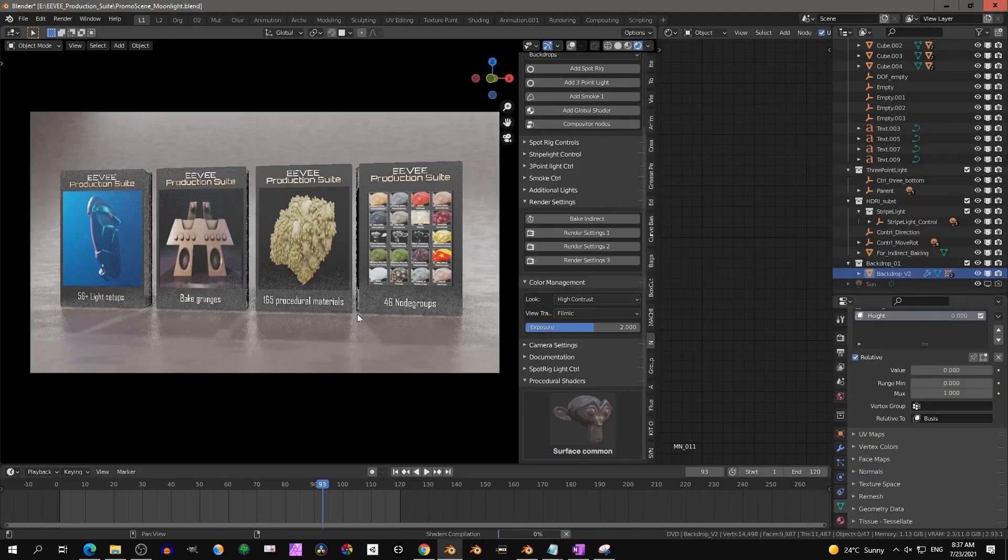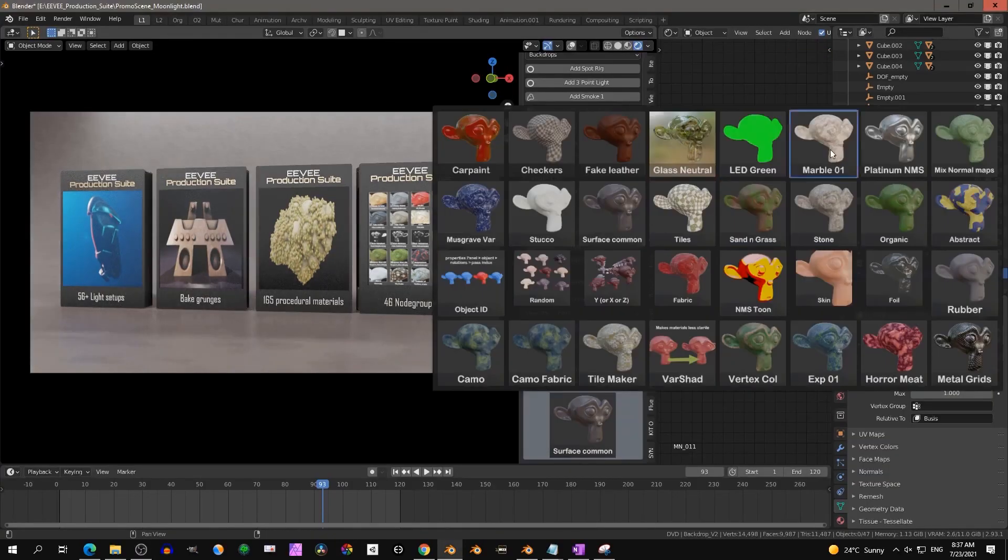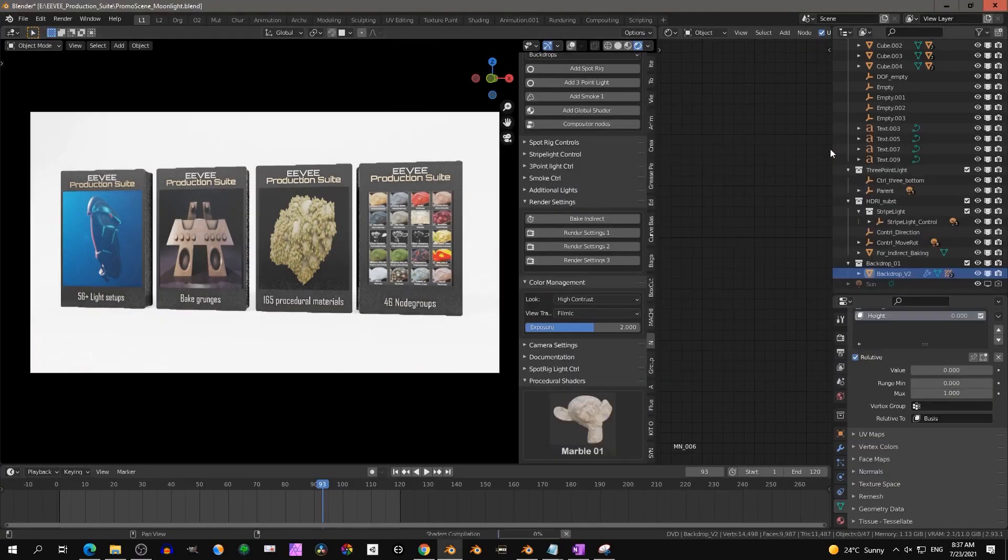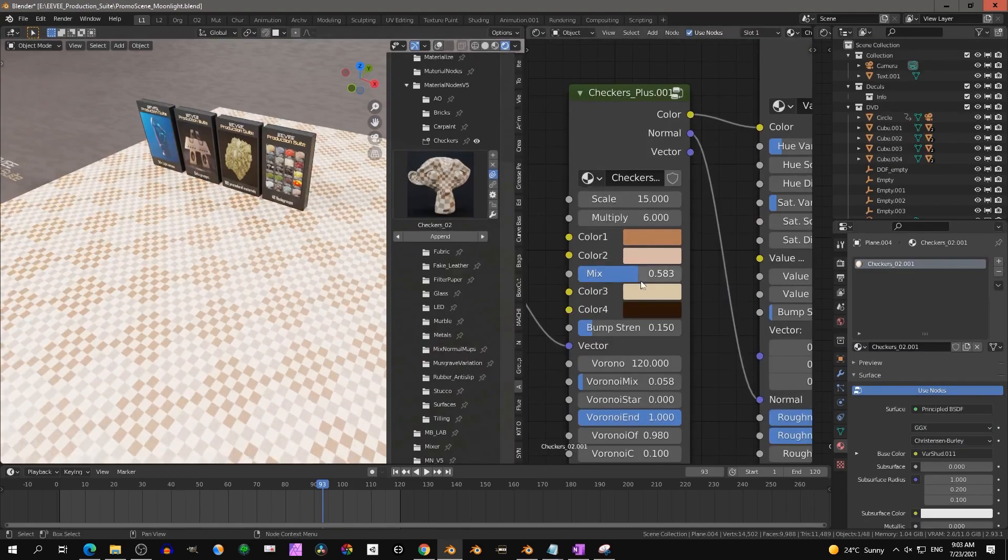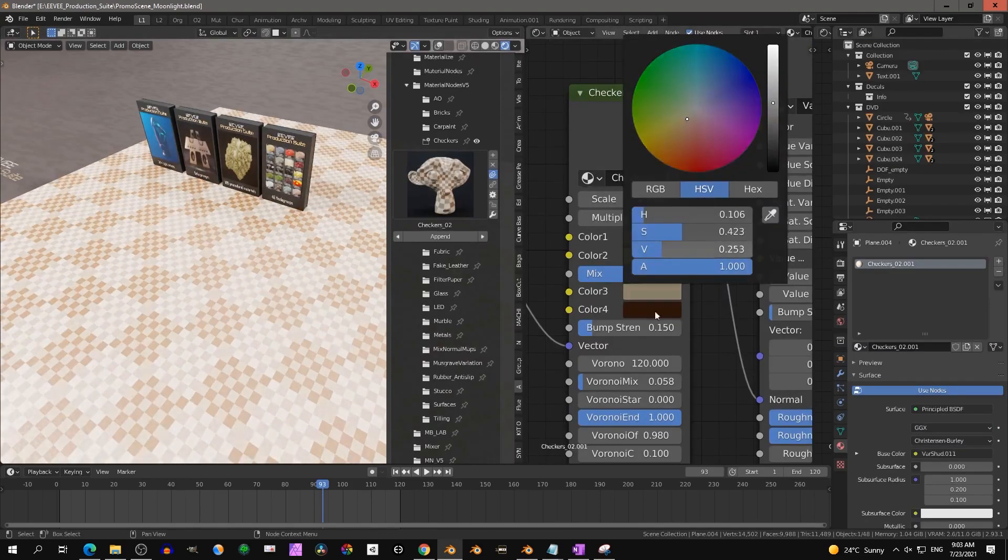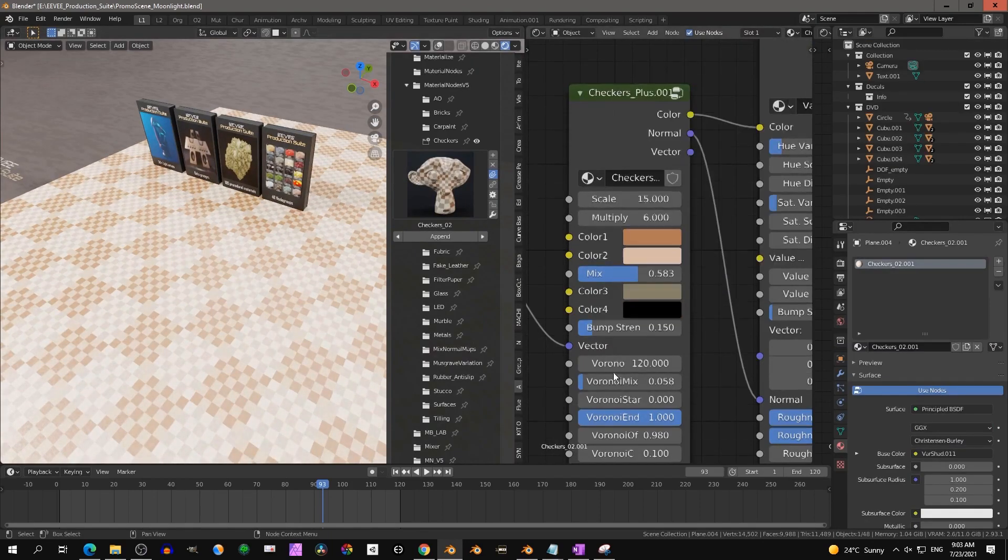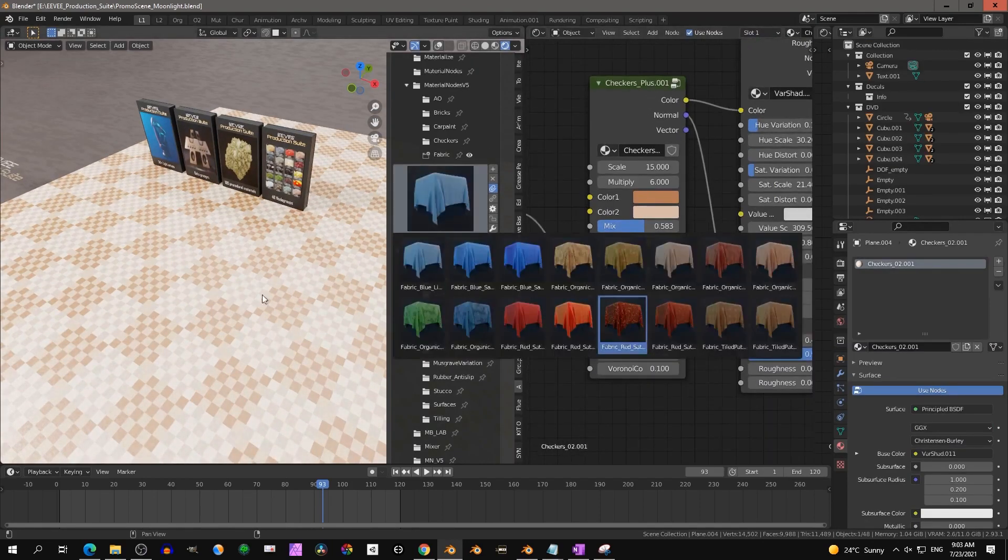Eevee Production Suite is a couple of add-ons bundled together plus two additional ones developed by Robert Westlain, also known as New Media Supply.